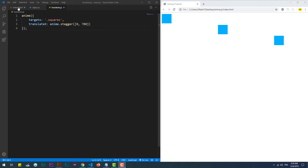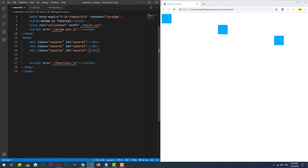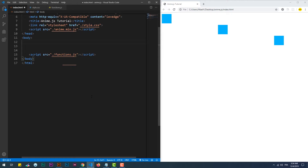Anime.js provides a very powerful feature when it comes to dealing with grids, so let's first create a grid of 80 divs.